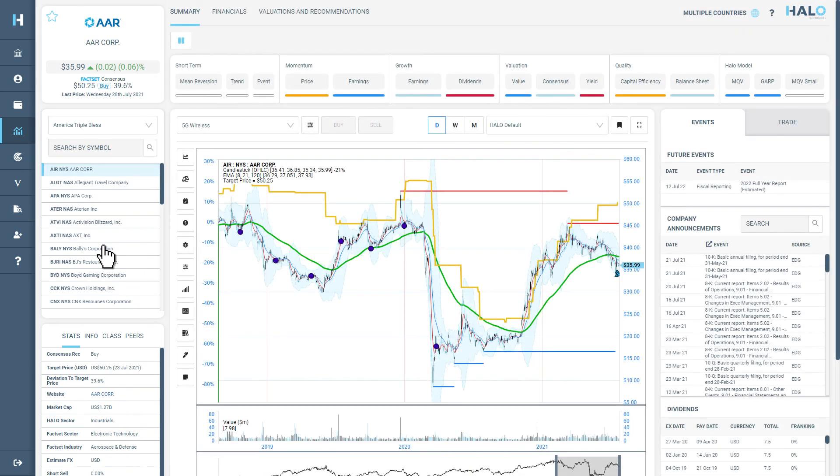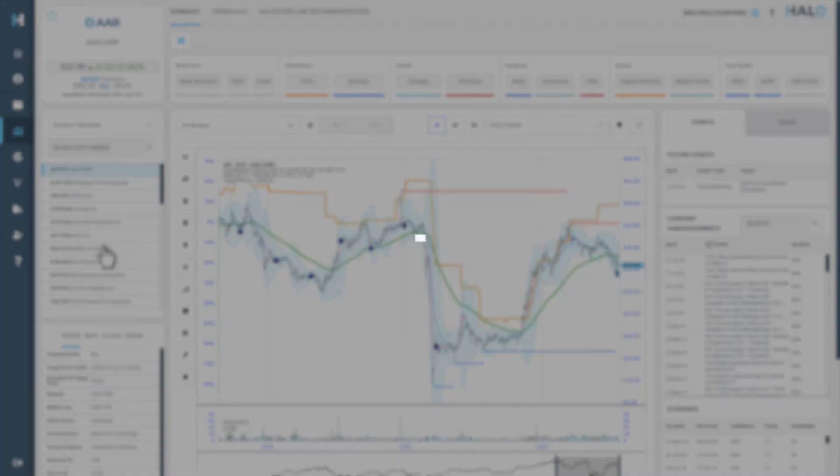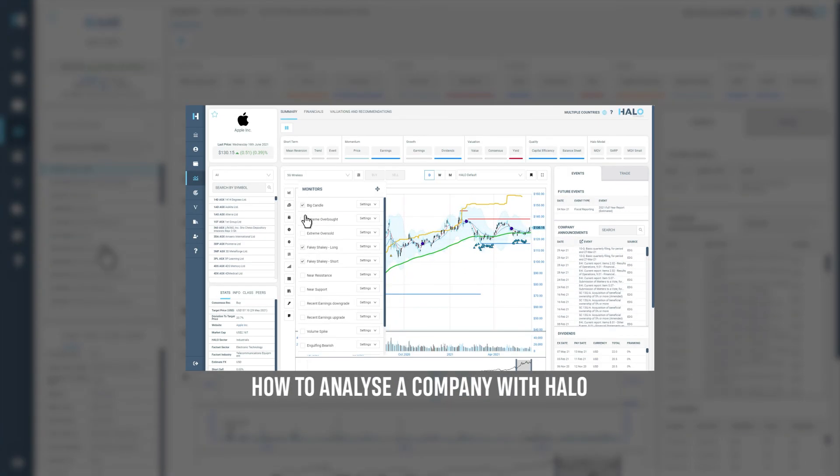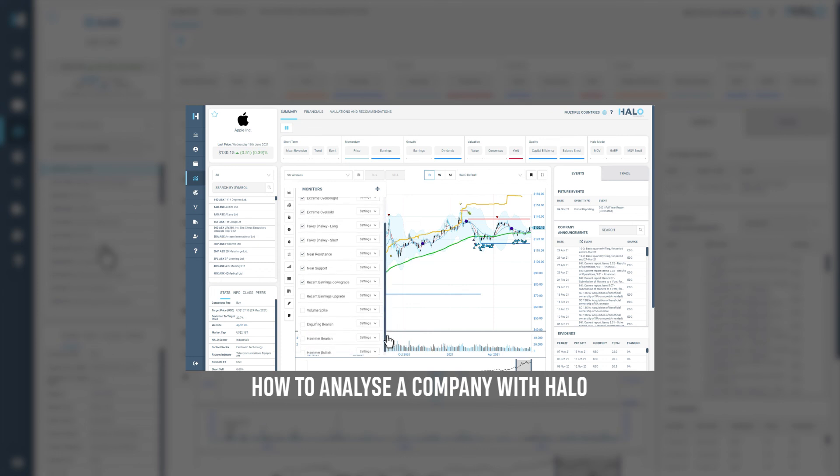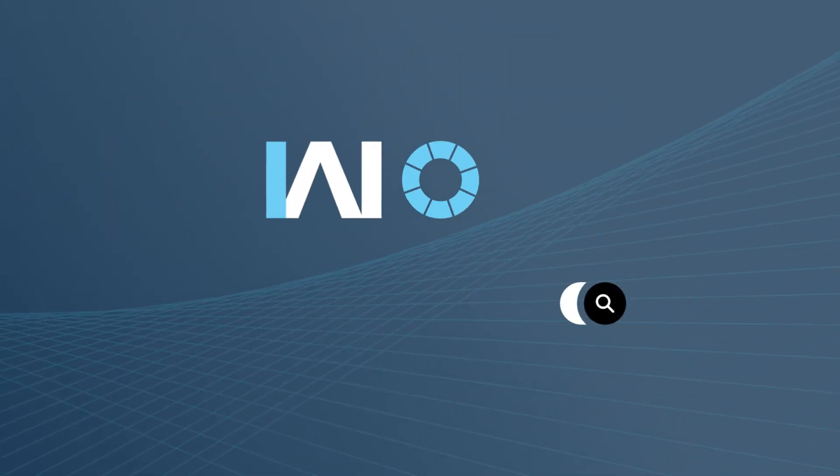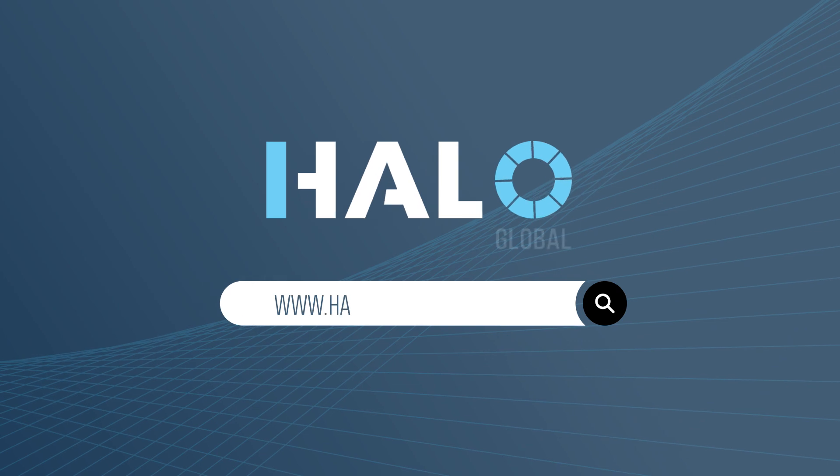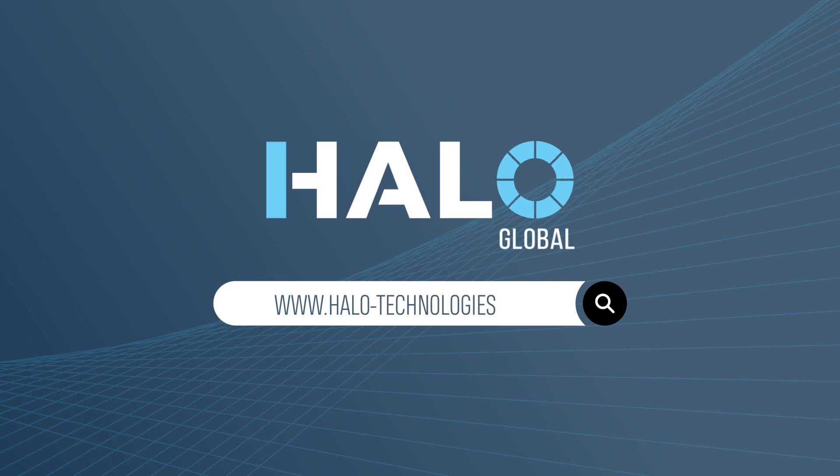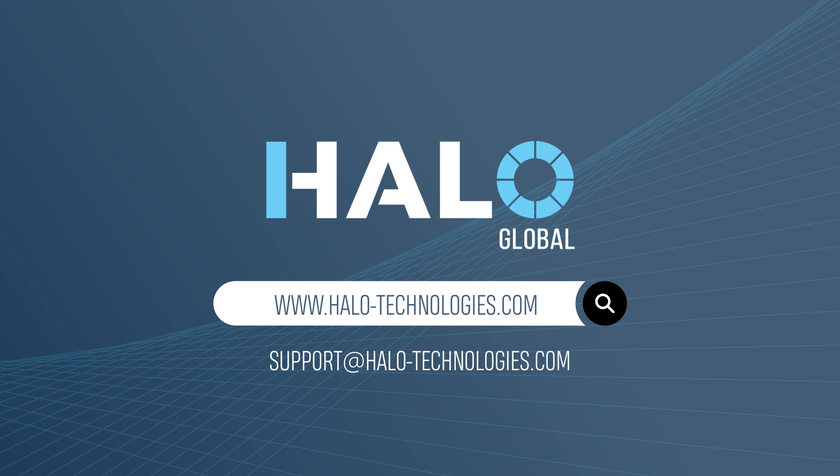For more information on how to analyze stocks with Halo, please watch our video on Security Analysis. If you do have any more questions, please visit our website www.halo-technologies.com or email us at support at halo-technologies.com.